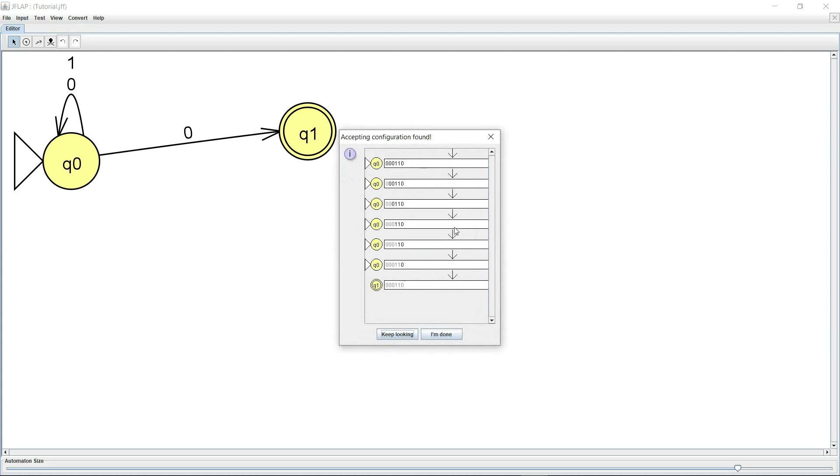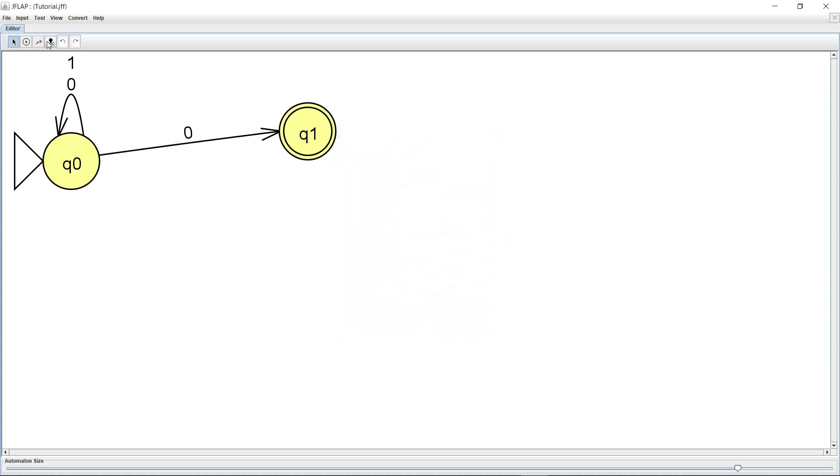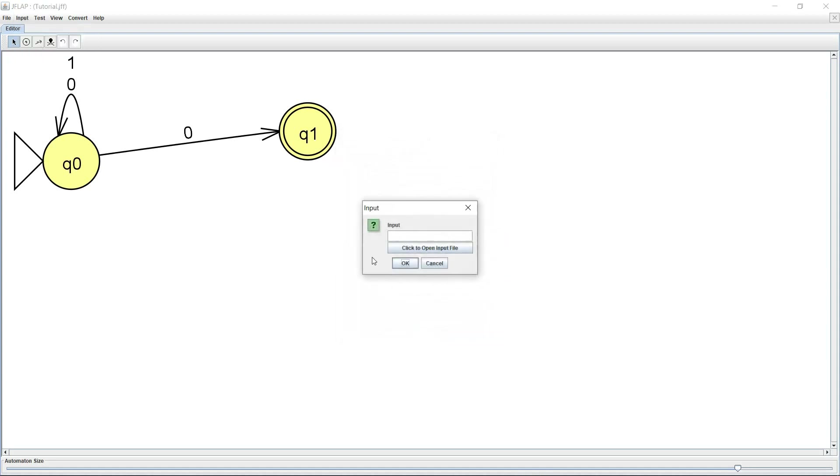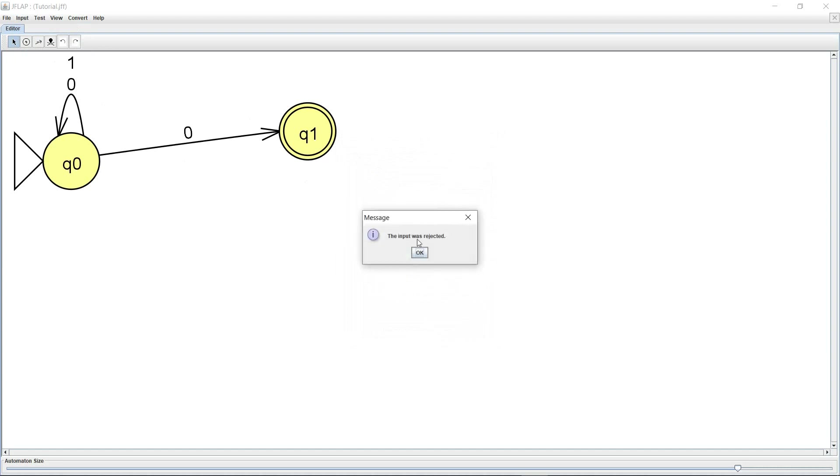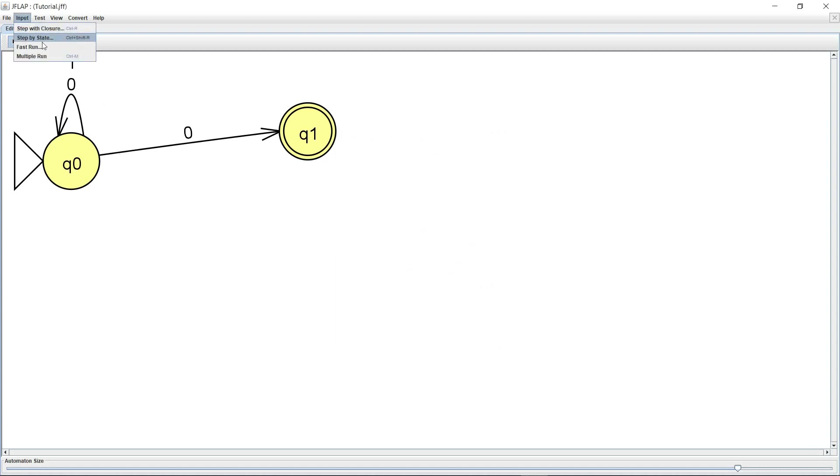It shows me that accepting configuration found and it shows me which transitions led to this string to be accepting. Let's hit I'm done and let's do another fast run and this time we'll give an input which is not going to be accepted. So I give 11011, that's it, OK. It says the input was rejected, so this is really cool.